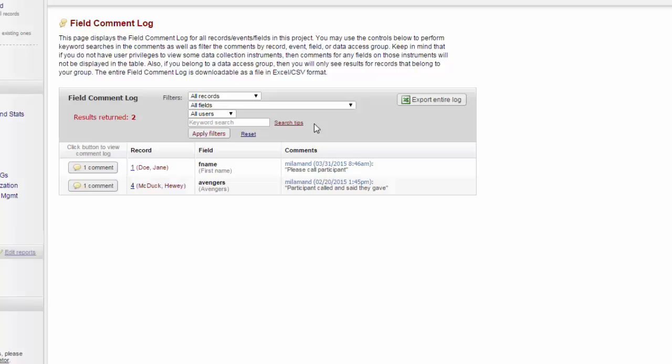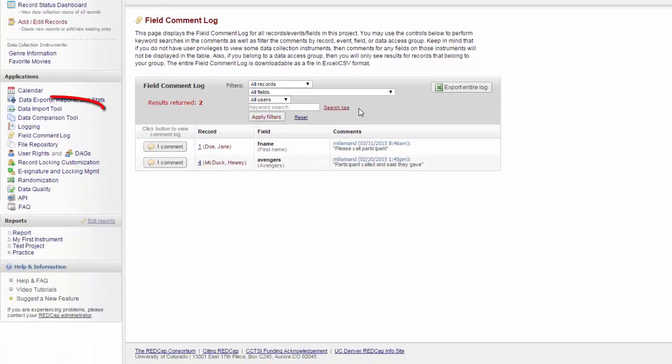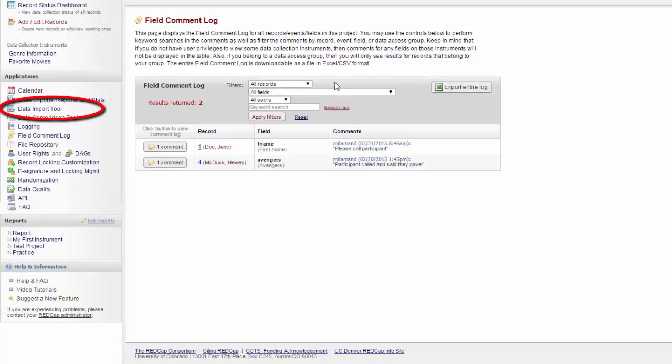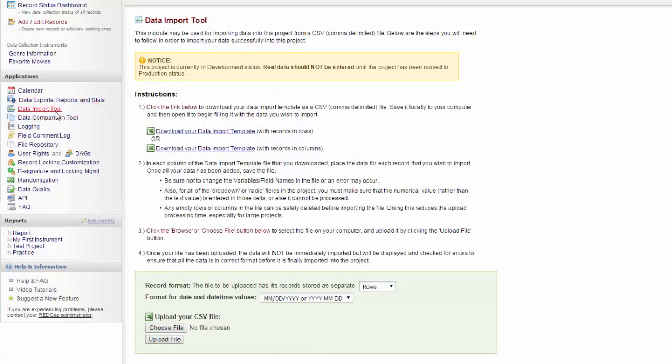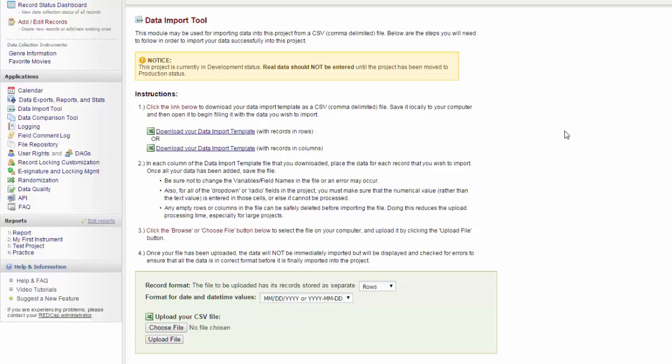Next, let's review the data import tool. This can be found under Applications on the left-hand menu. You notice a warning at the top that my project is still in development. REDCap's reminding me that I should not put real data in until the project has been moved to production, because there are no safeguards here for if I make a change to the project that will affect the data.